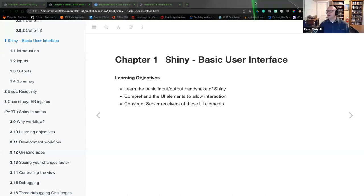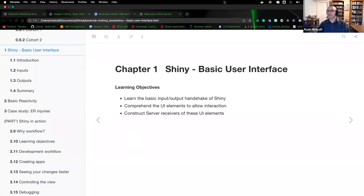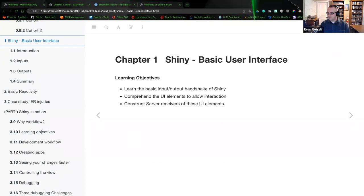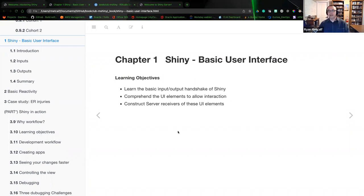Let me know as we go through this content if there's anything you want me to pause on — feel welcome to interrupt. I'm more than willing and happy to pause and jump around in different windows within this particular chapter. What we're doing is starting out with chapter two, which is the basic user interface, UI.